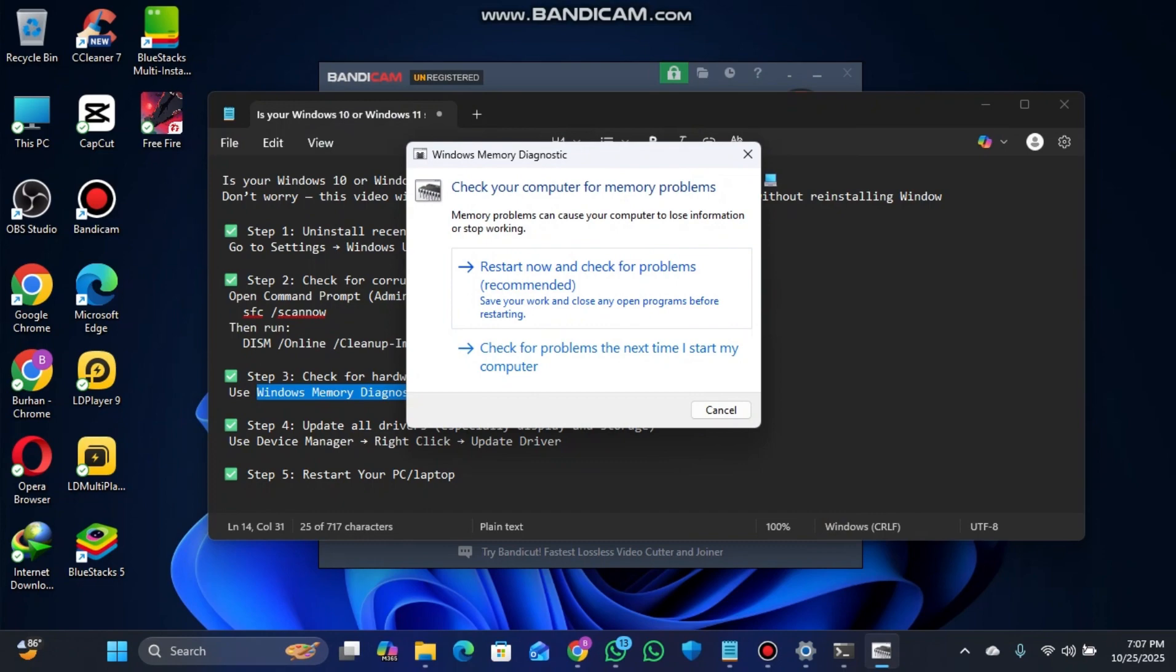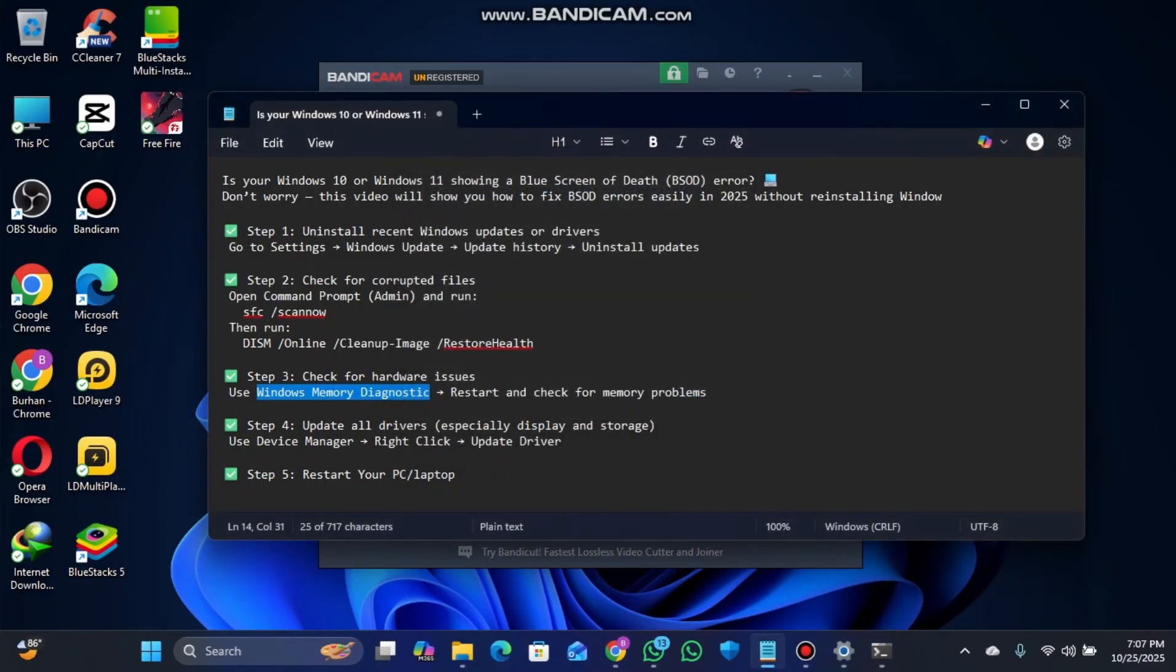Click Open, then Restart Now and Check for Problems. It will restart your PC and check for memory problems to resolve hardware issues.